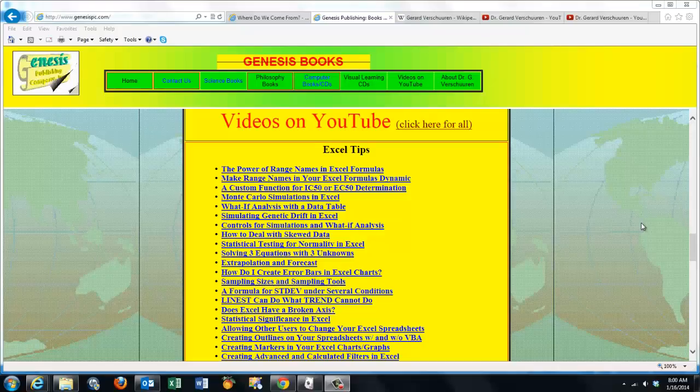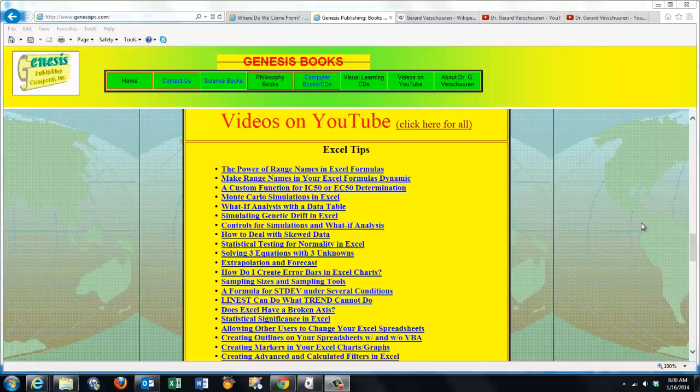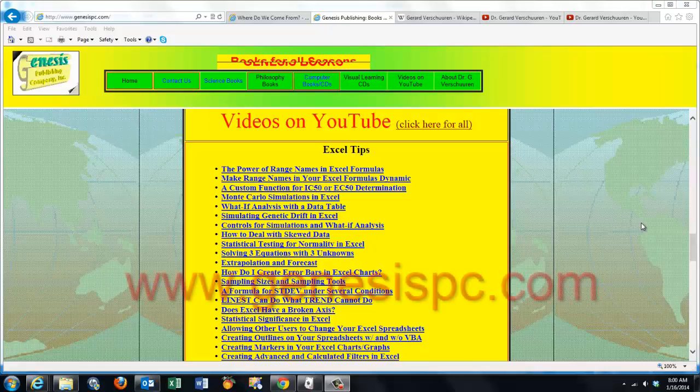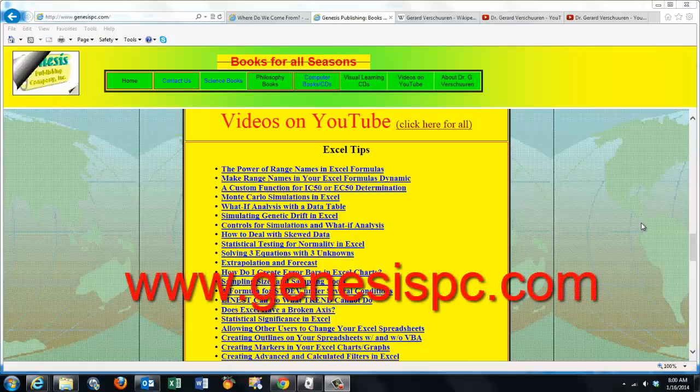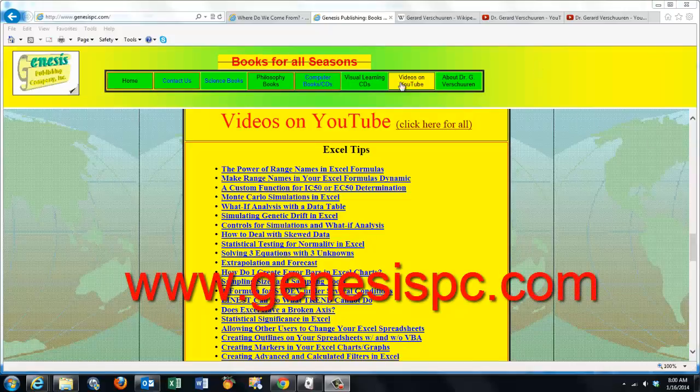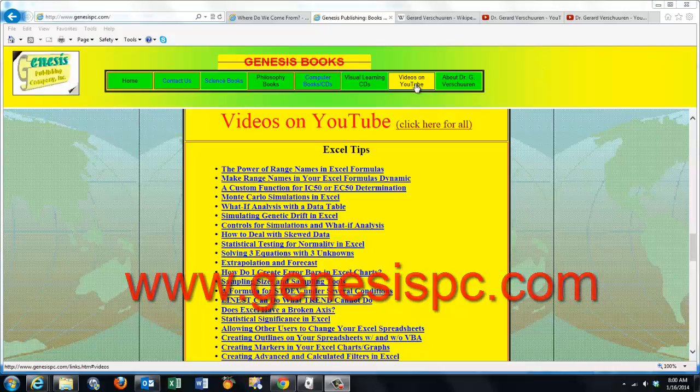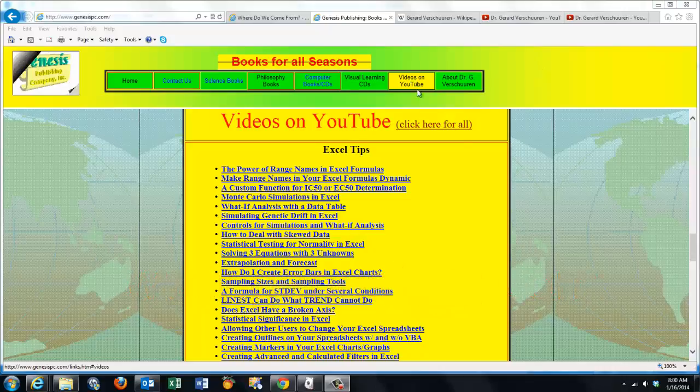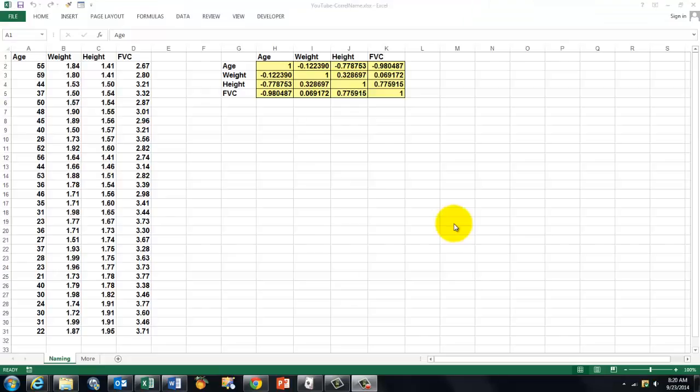You can find an overview of all my videos at www.genesispc.com by clicking on the button 'Videos on YouTube'. This video is about correlation coefficients.